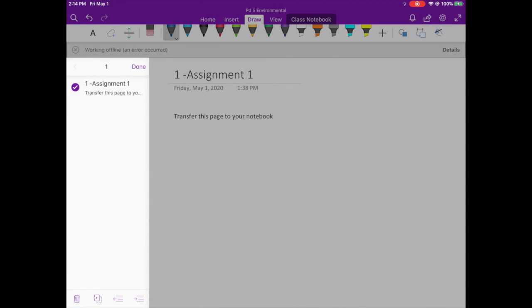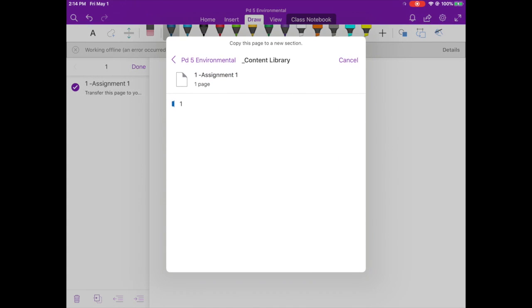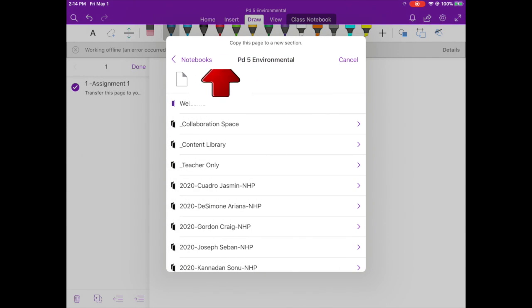...where it says Period 5 Environmental or Environmental for Miss Gelber on the top left of that square, you hit the back. I'm going to do that again, so I hit that square with the arrow, I hit copy, and then I'm going to hit back.